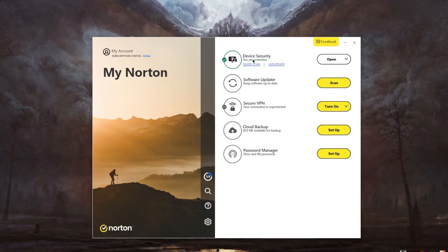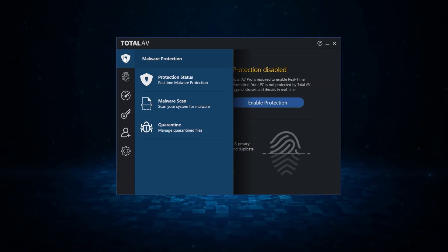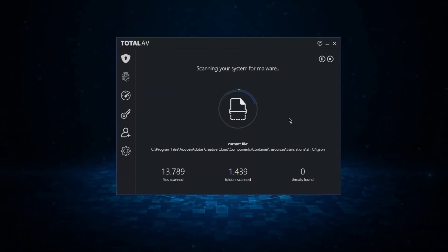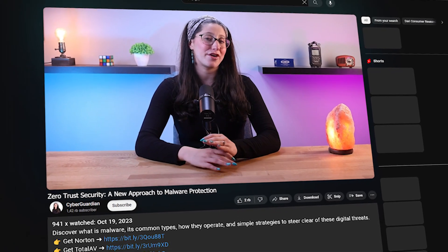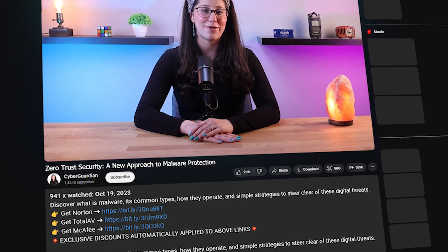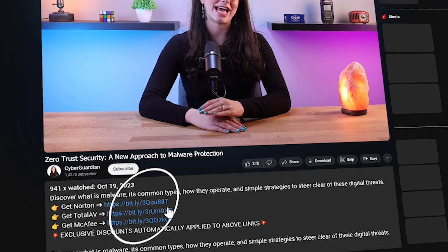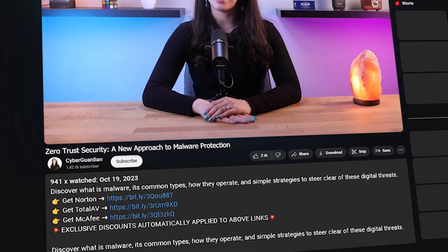Before we get into the video, it's important to note that one of the best tools to use alongside this model would be a reliable antivirus. Most reputable antiviruses nowadays are very effective and efficient at catching malware. So if you don't already have one or are looking for some suggestions, I'll be leaving some in-depth reviews on antiviruses that I personally recommend, as well as some discounts in the description down below.